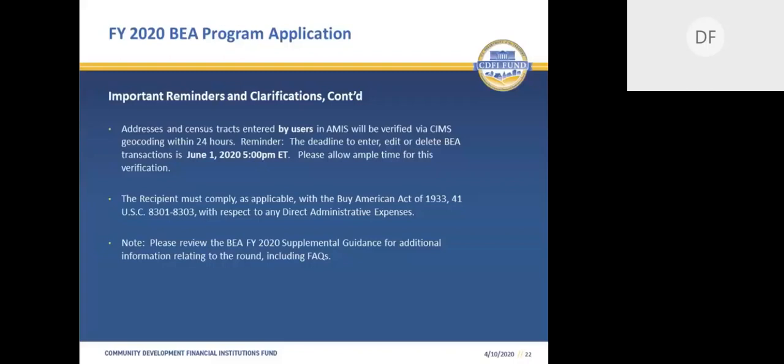This is two days prior to the Part II BEA application in AMIS deadline. Transactions found to be in census tracts that are not eligible, or whose census tract numbers and addresses do not correlate, will be deemed ineligible. The last reminder is that Fiscal Year 2020 award recipients will be required to comply with the Buy America Act of 1933 with respect to direct administrative expenses. More information on this can be found in the Fiscal Year 2020 BEA Notice of Funding Availability on the BEA page of the CDFI Fund's website.